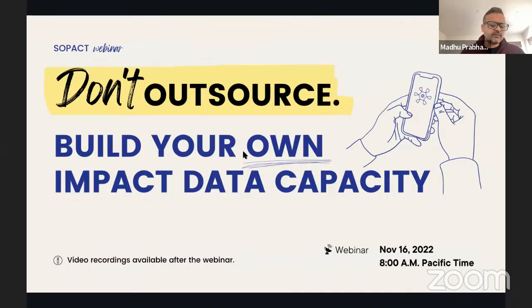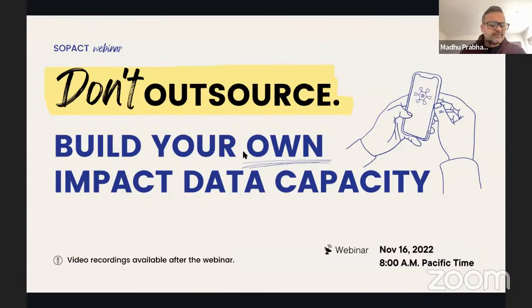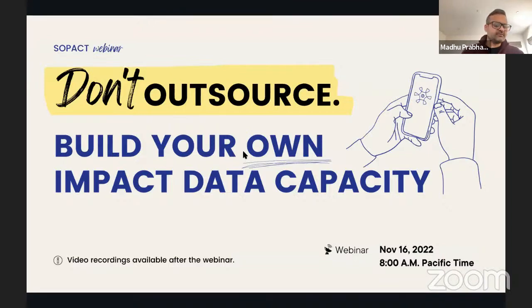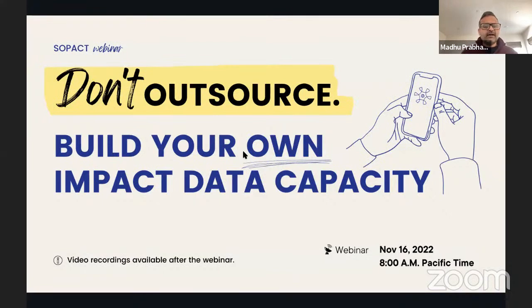The entire SOPAC team has helped put together this webinar. Please feel free to put all your questions in Q&A — don't hesitate. There's no question that can't be answered, so keep putting in questions no matter how simple or complex you think they may be. We'd love to answer them all. So with that, let's get started: Don't outsource — build your own impact data capacity.